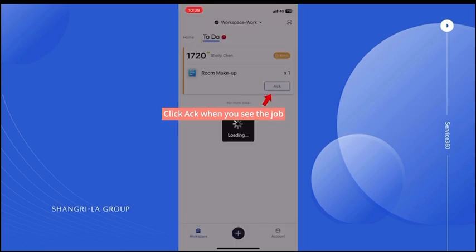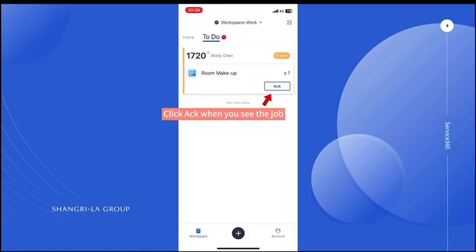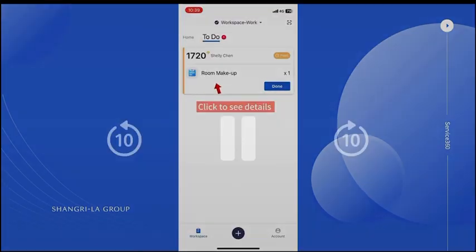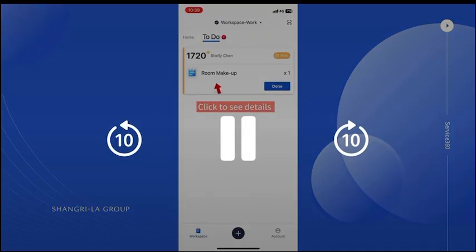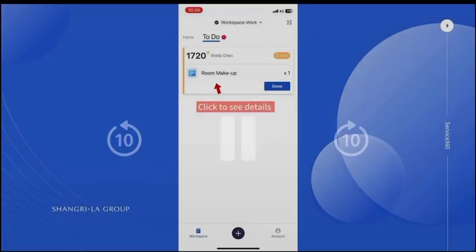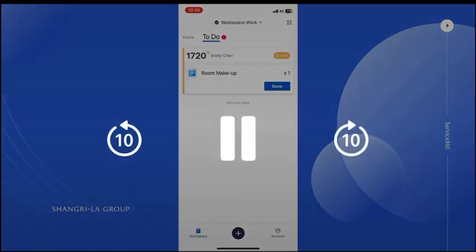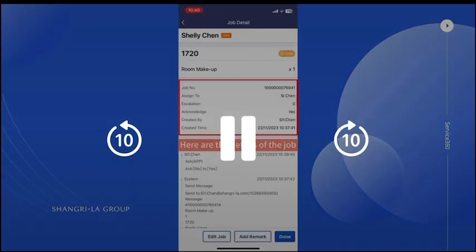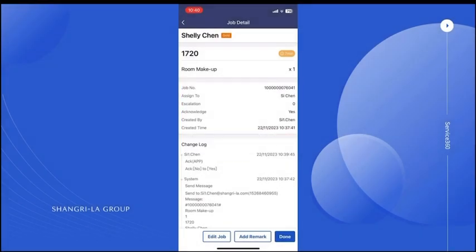Click ACK when you see the job. Click to see details — for example, if the guest has any special needs, etc. Here are the details of the job.